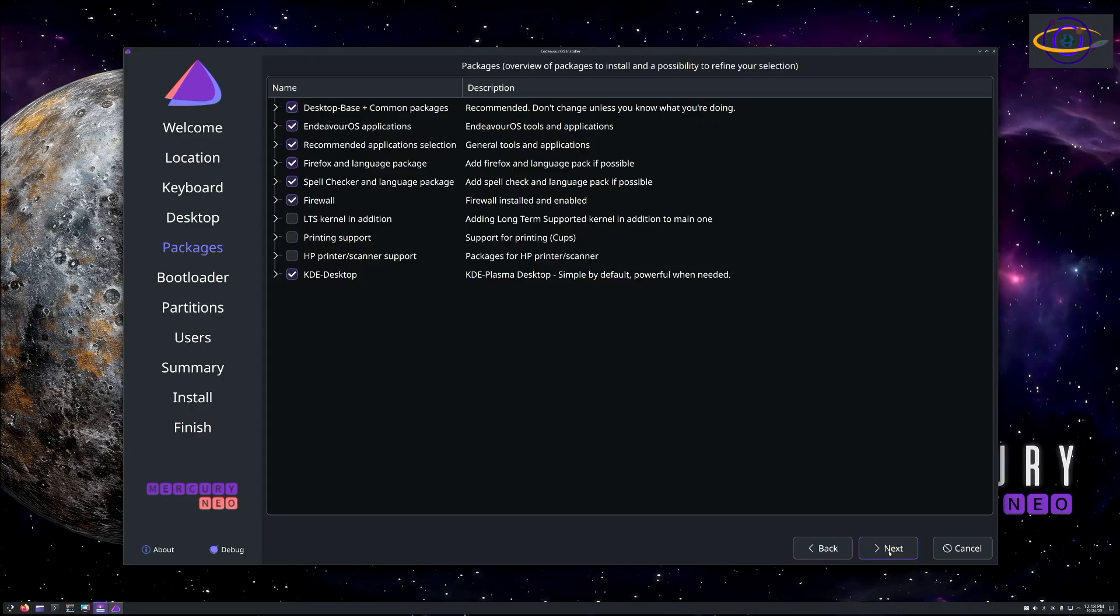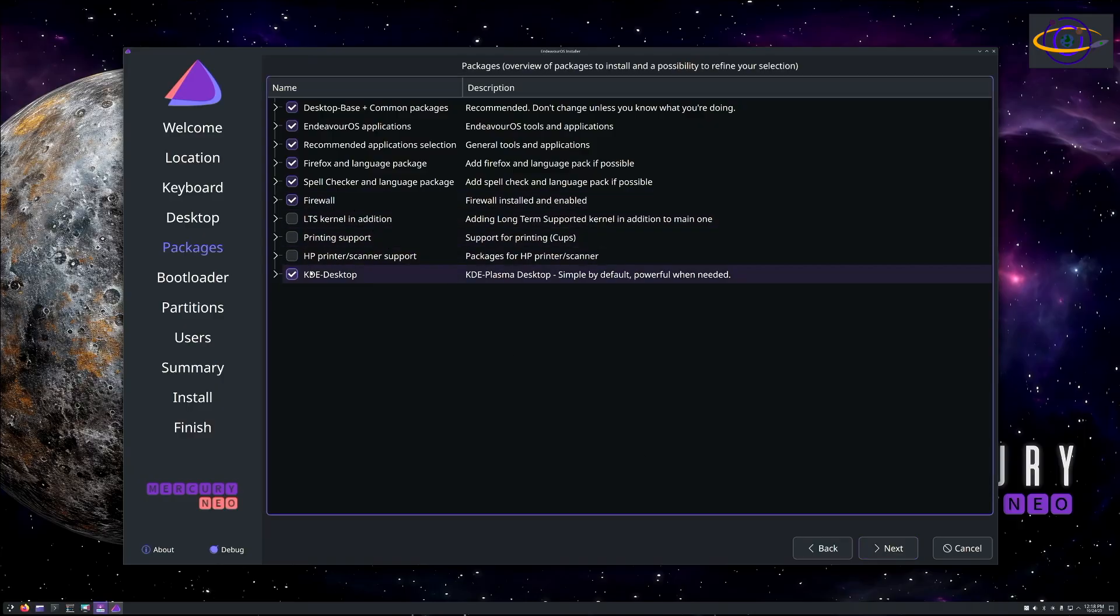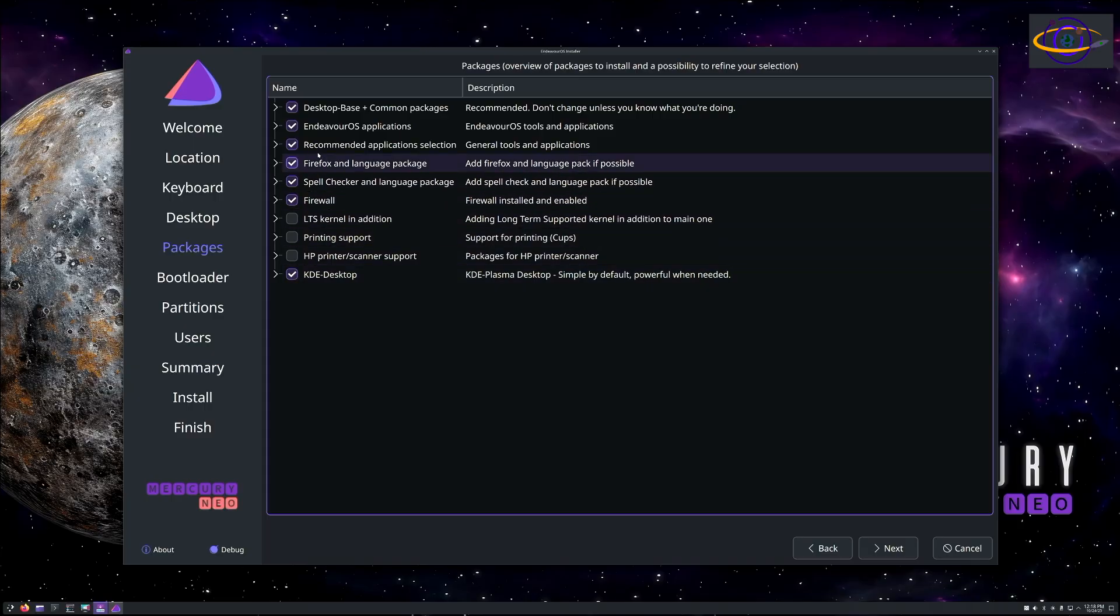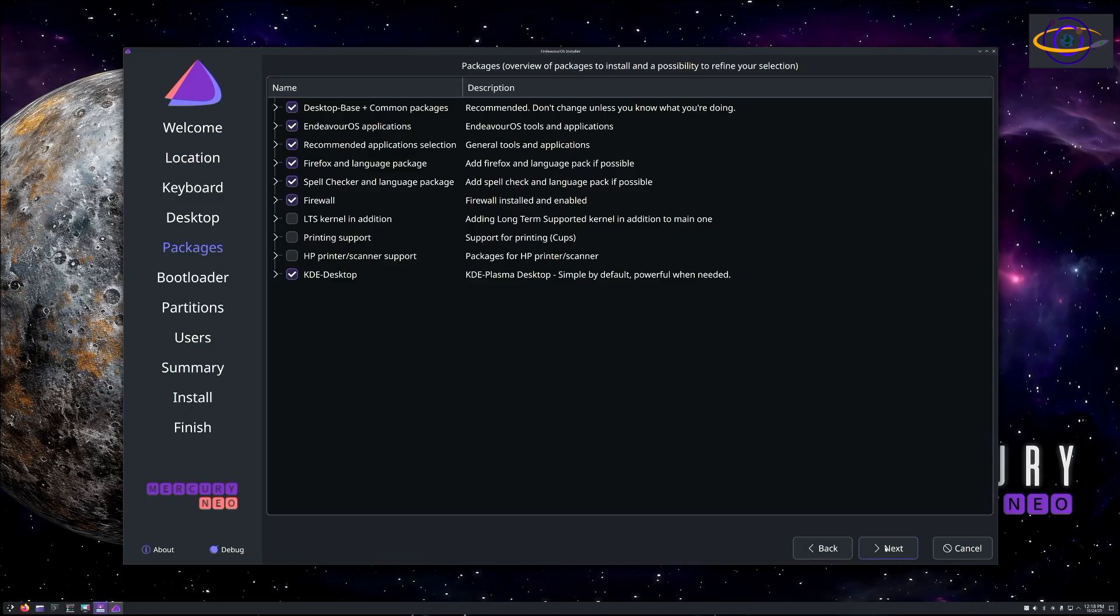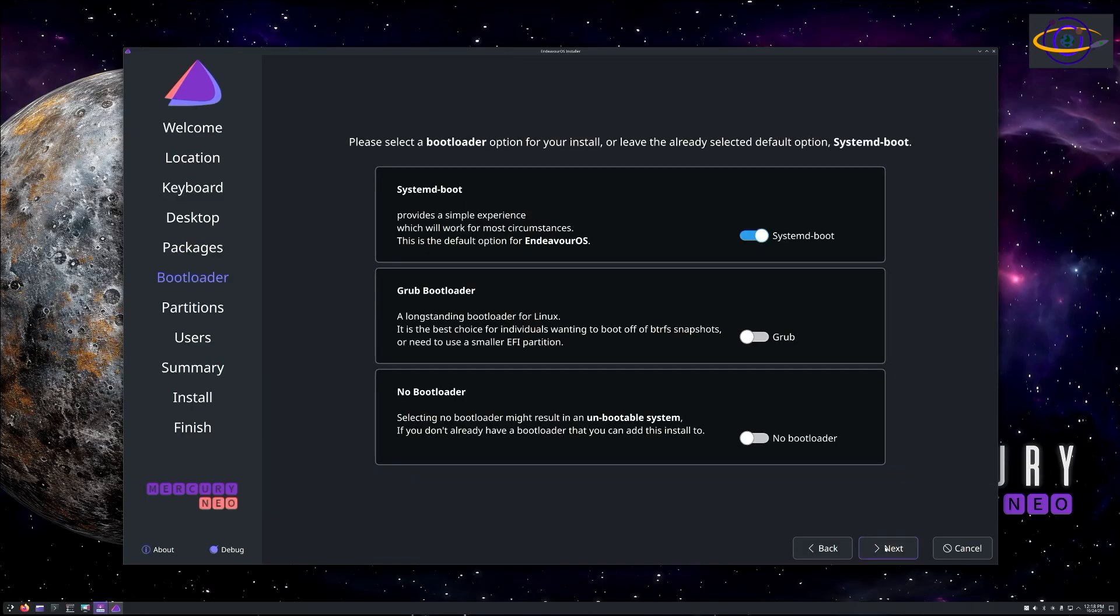There's a bunch of other software you can go through and select. You can choose the LTS kernel in addition, printing support, KDE desktop stuff, firewall, spell checker, all sorts of great tools you can choose from, which is nice. It's something that you don't get with Arch Linux. You have to do that manually after install, so it's just a convenience thing really.